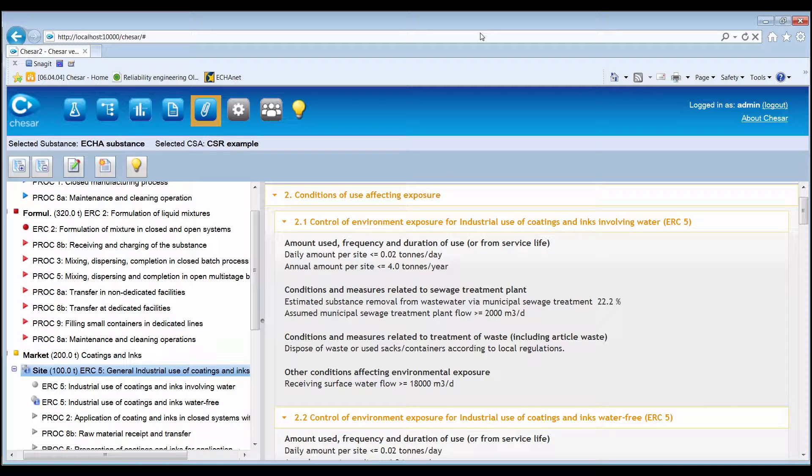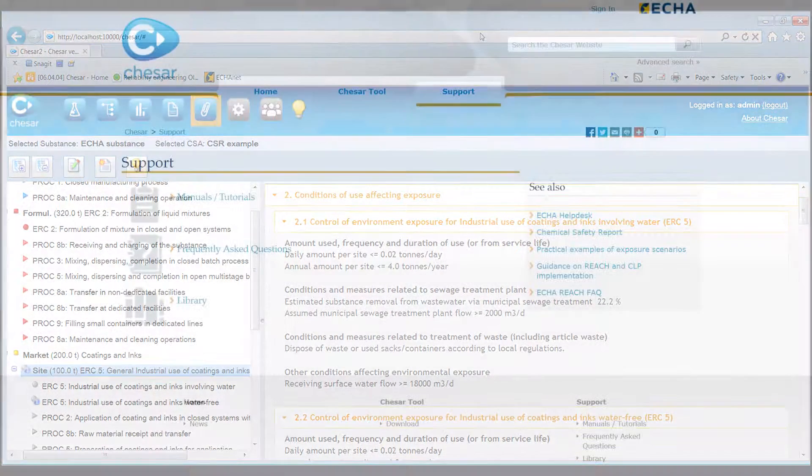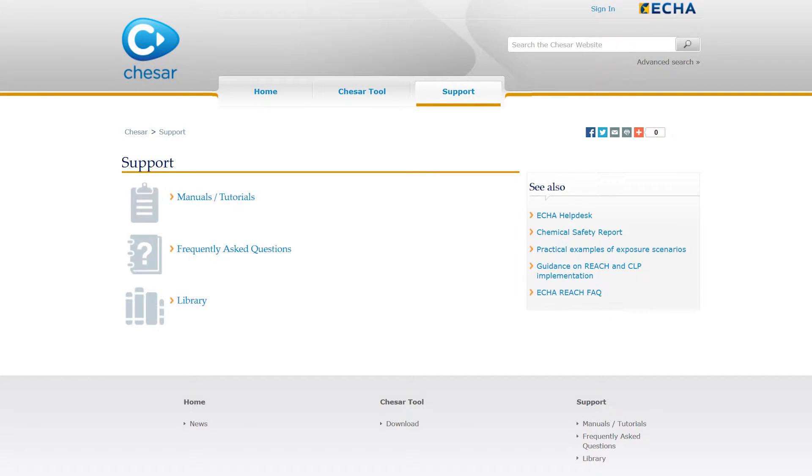This was an overview of Box 5 of KESA, where the assessor can generate exposure scenarios to be annexed to the extended safety data sheet, directly from the chemical safety assessment data. You can find further information on Box 5 in the support page of the KESA website.